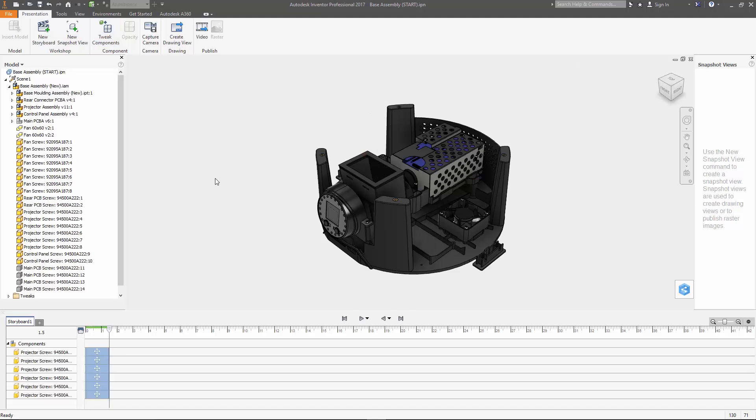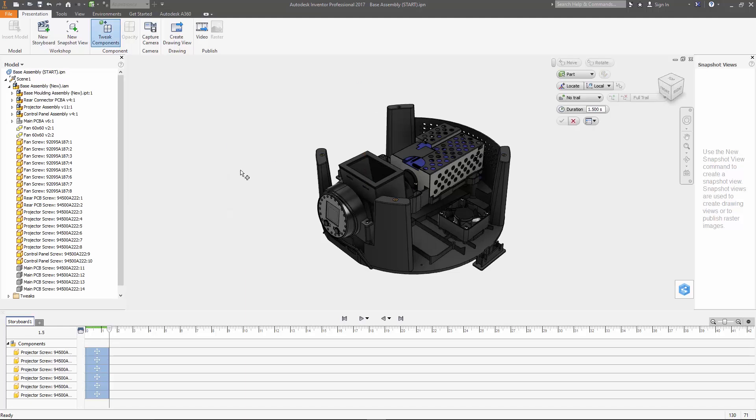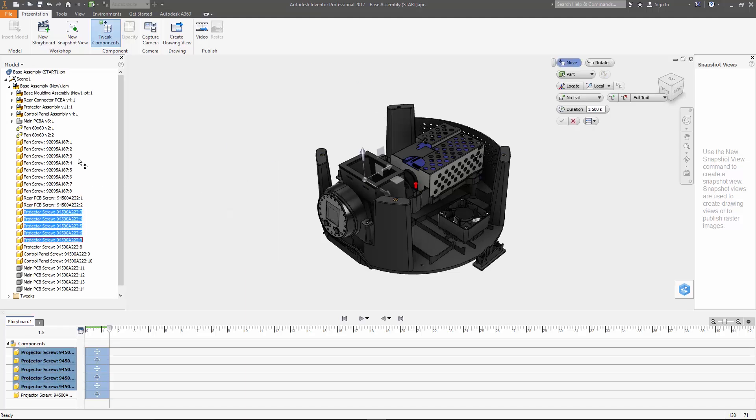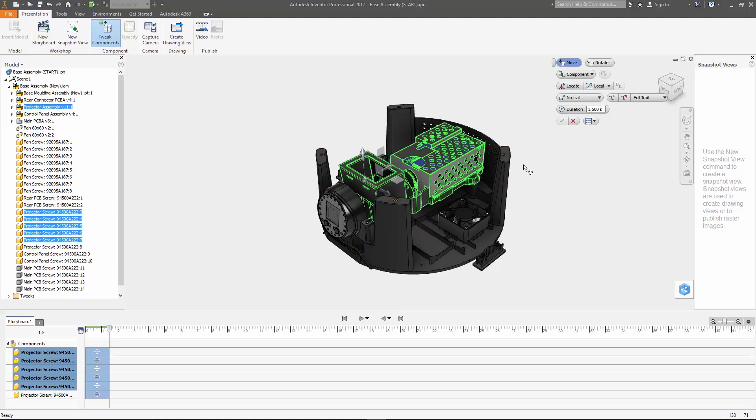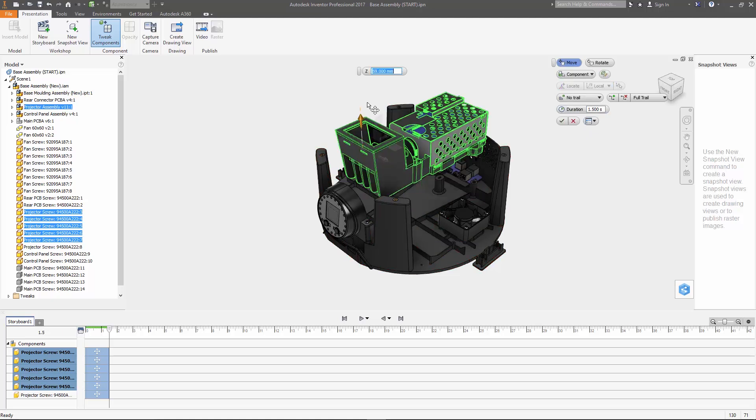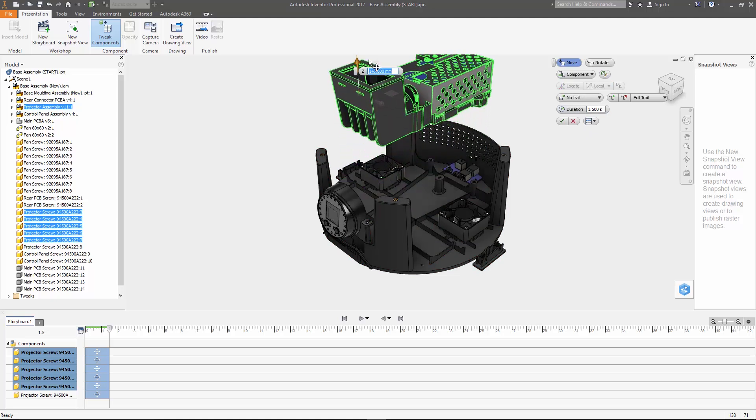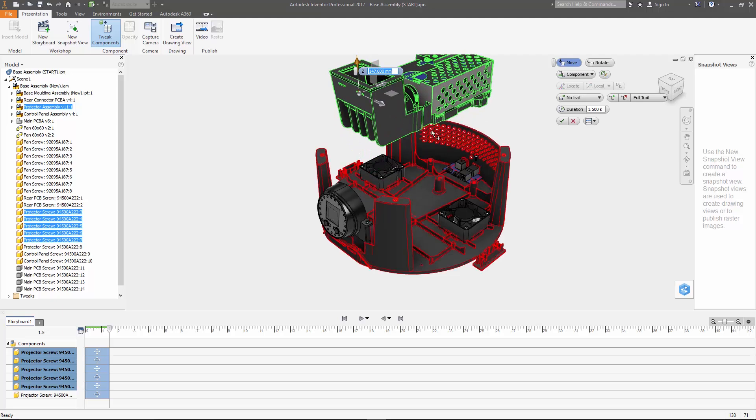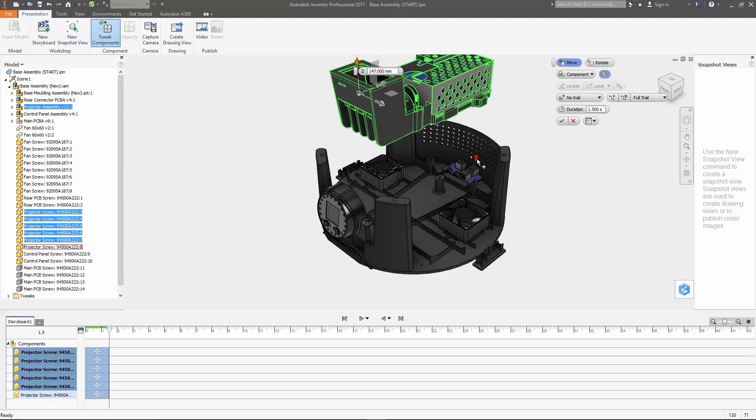Now next up we're going to move the projector and the screws together so I'm going to again go over here and grab the screws from the model browser and in order to grab the projector sub assembly in the window I'm going to change the selection option up here from part to component and then I'm going to grab the projector. Now again let's just grab that vertical arrow on the triad and move it up and it looks like I missed one of the screws down here so I'm going to click the add remove components button and then grab that screw and type 200 millimeters in the dimension box.